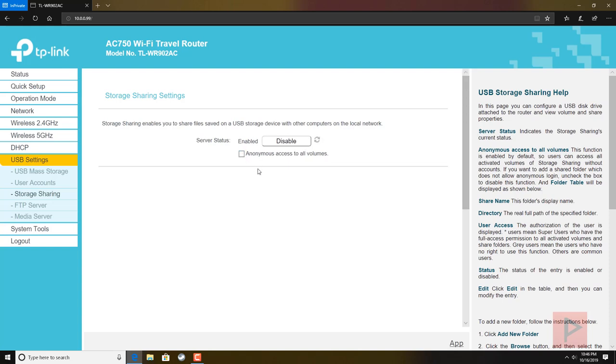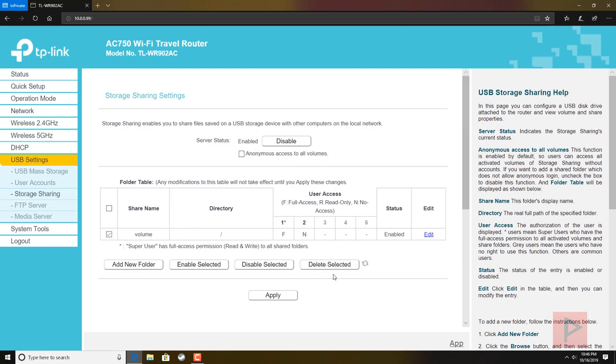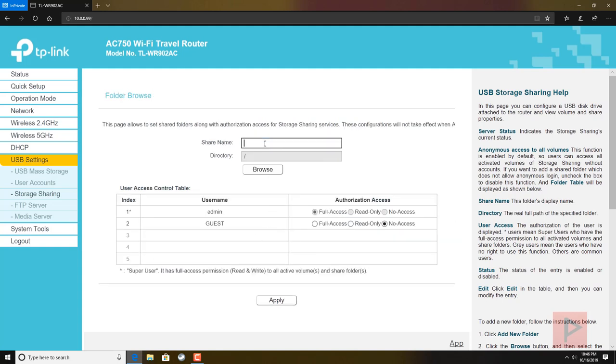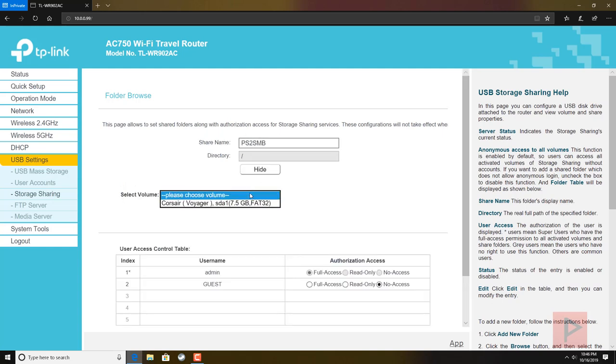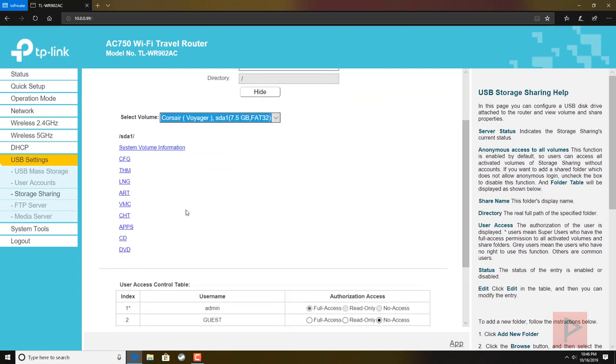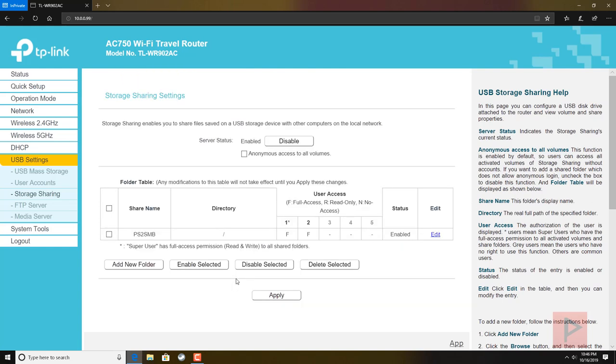Next is the storage sharing. Mine is set as enabled. I'm going to uncheck this. Delete the selected. Now we're going to add a new folder. We call it PS2SMB in capital letters. Click on Browse and choose your volume, which is the root of my USB thumb drive. Allow full access for the guest and say Apply. I'm going to double check it.